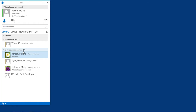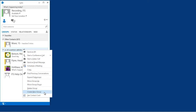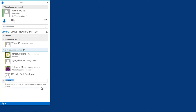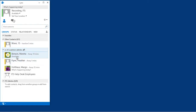To organize your contacts into groups, right-click on the name of a group. You can choose to delete the group, rename it, or create a new group. Once a group is created, you can move contacts into it by dragging them into it.